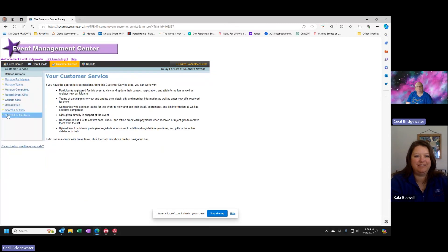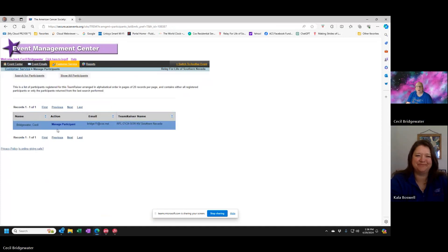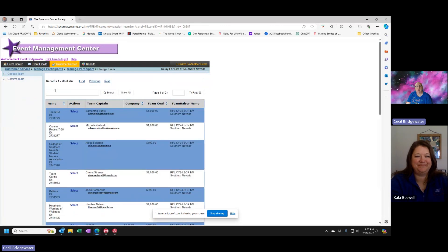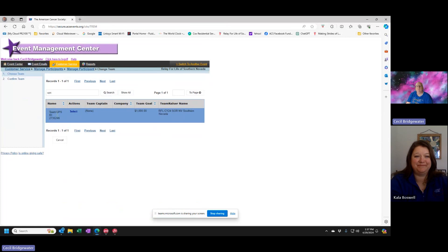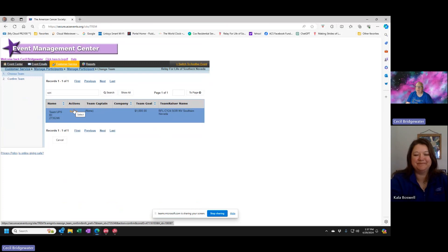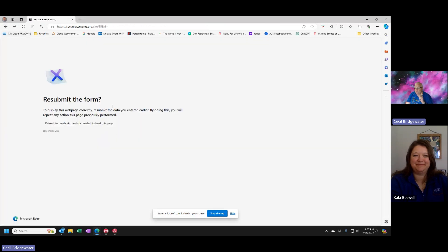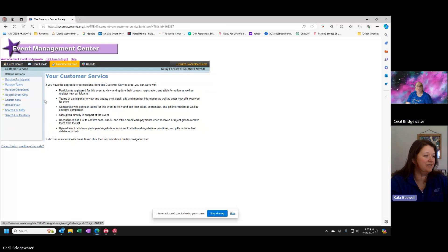To move registrations, you come to participants, do a search for the person, then manage that person and you'll see where it says change team. You click change team, scroll down through all your teams — or if you've got a lot of teams you can search — select the appropriate team and move them. That's what you do to make the change, it's a very simple easy process. This is also the same place where you get a confirmation. And if you need to change a team captain, you do it in the same location.